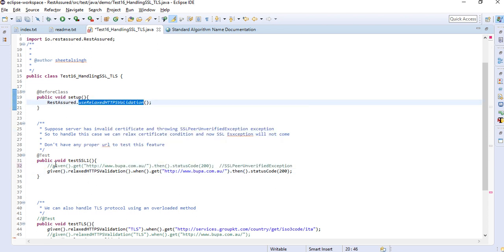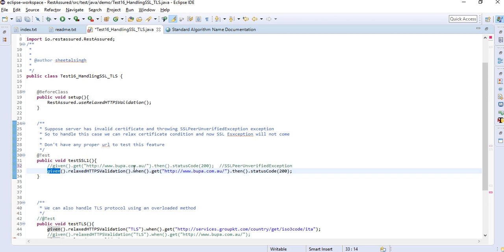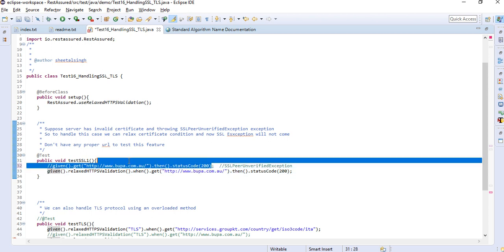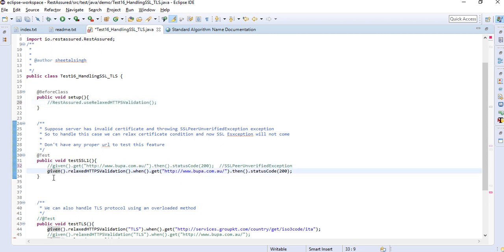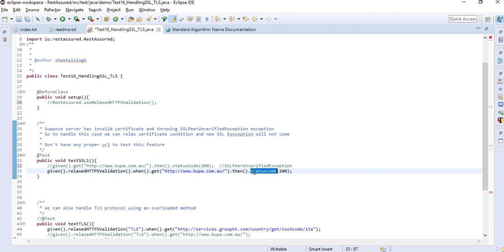To handle that, we have already relaxed the HTTPS validation here, so we have already bypassed the HTTPS validation. Right now you can directly write given dot get dot abc then status code. This statement will work. But if you don't want to write it in the before class, you can write here also: given relaxed HTTPS validation when get your URL then status code is 200. Let me show you, I'm running using TestNG.